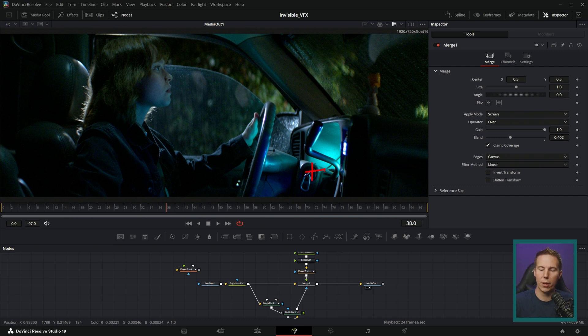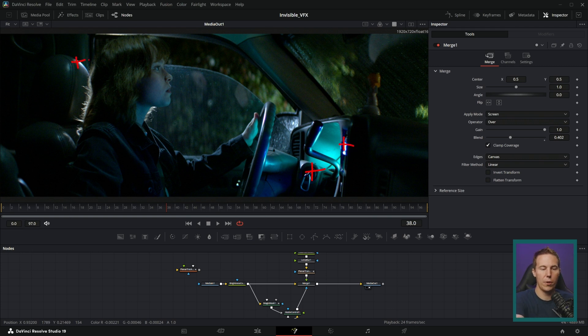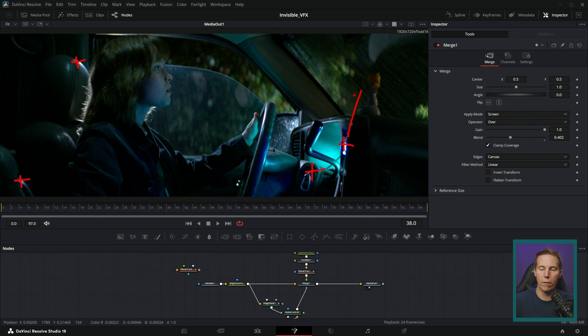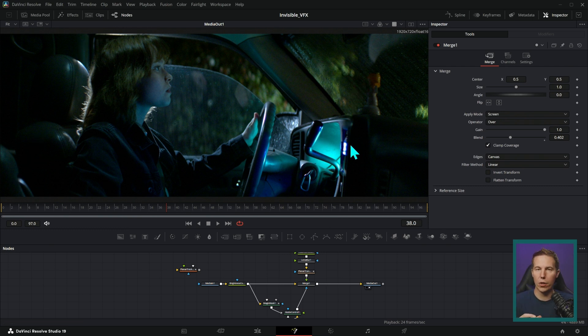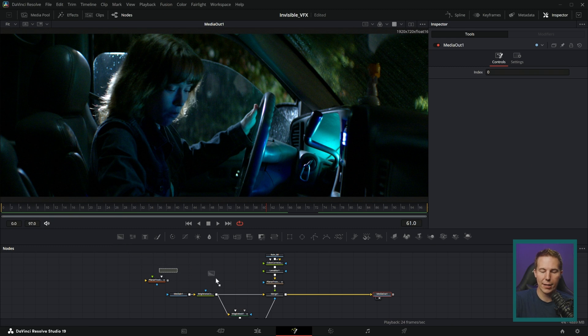You fix that with a process called tracking. Essentially what that is, is picking little parts of the video that are nice and high contrast and letting the computer analyze all those little parts and how they move. So if they all move up or down, it's going to capture that motion and then you can apply that motion to whatever you want to add to the shot.